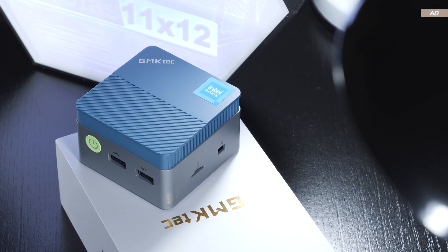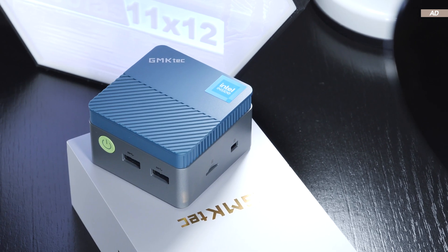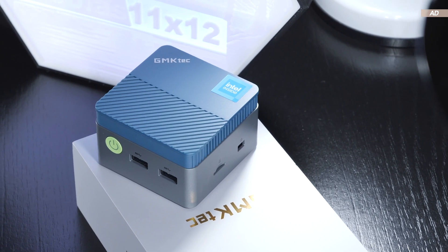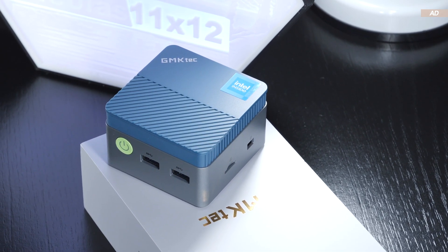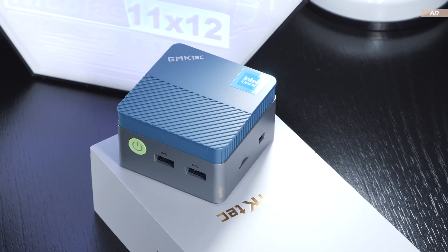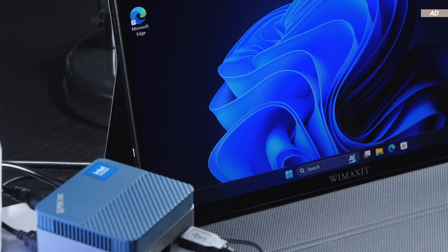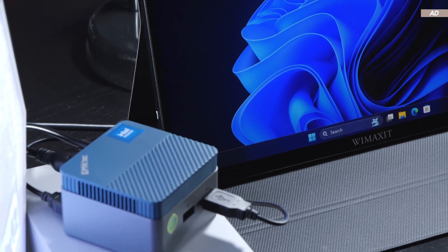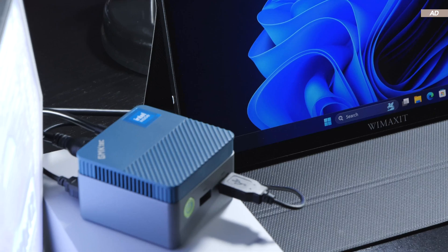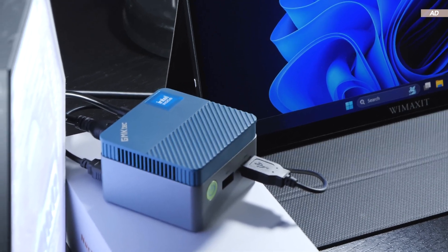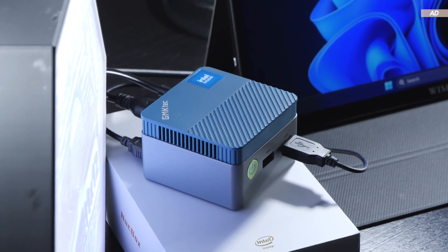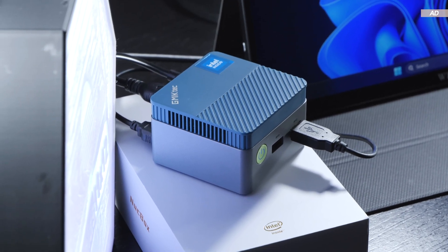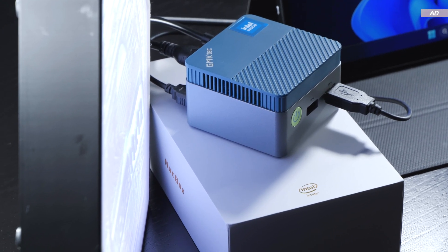Apart from that, the GMK Tech Nuckbox G5 convinced me. It's a really cute little thing that sports pretty decent hardware for its size and price. On top of that, Windows 11 Pro comes pre-installed already. I therefore can recommend the Nuckbox G5 if you are aware of the compromises you may have to live with.